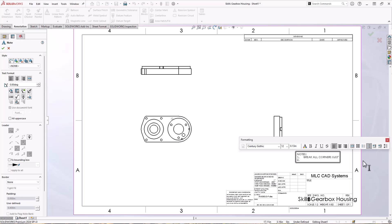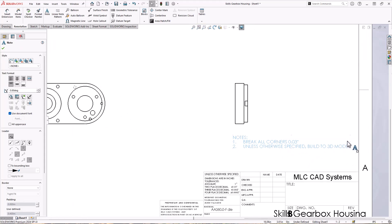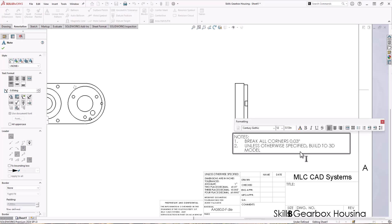Here's one that I sometimes don't see, but perhaps we need to see more: unless otherwise specified, build to 3D model. Right. And this is one that if you're not doing it right now, but you are sending these drawings out to people and sending models with them, it's a good idea to go ahead and make sure to add something like this. In fact, in addition to telling them that specifically there is a 3D model, you could say to a tolerance of 0.005, meaning anything that's not specified here is going to be specified in the 3D model. And it will by default inherit a plus or minus five thousandths tolerance.